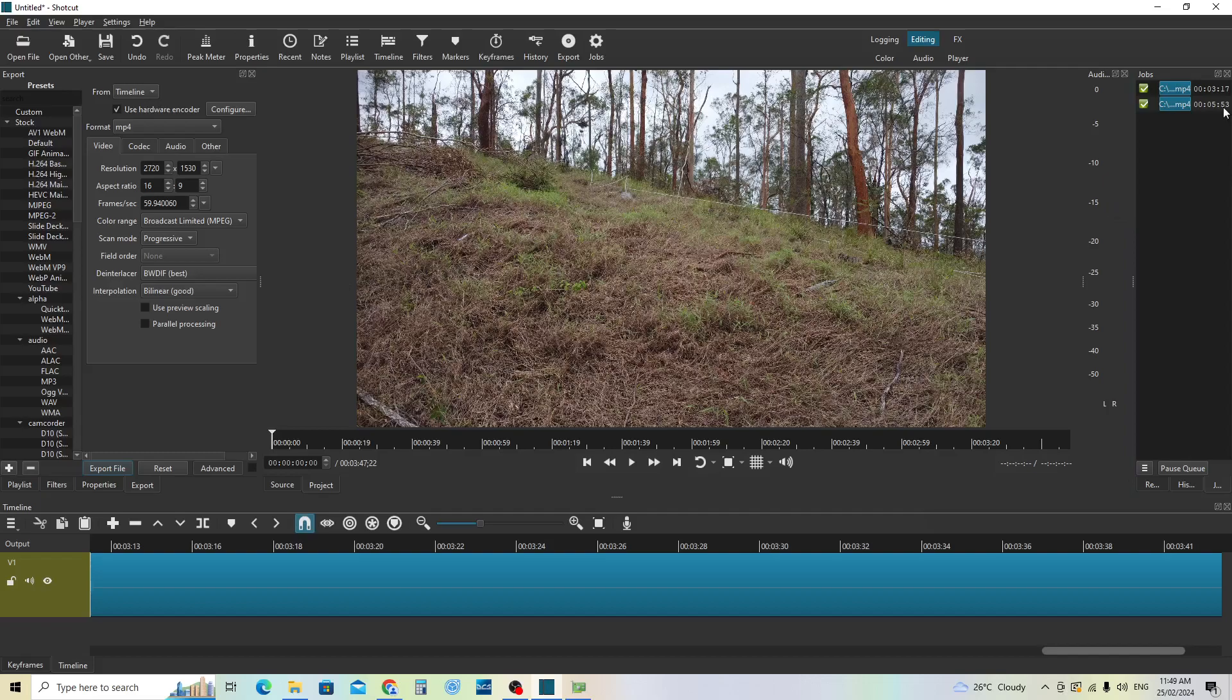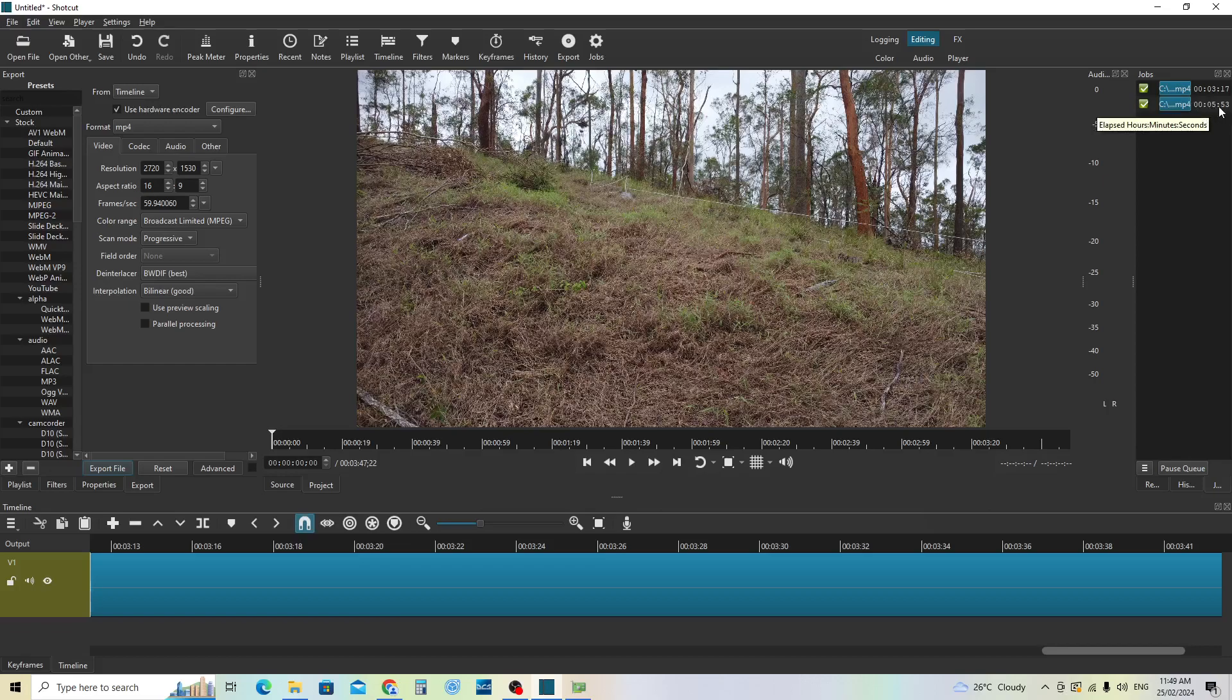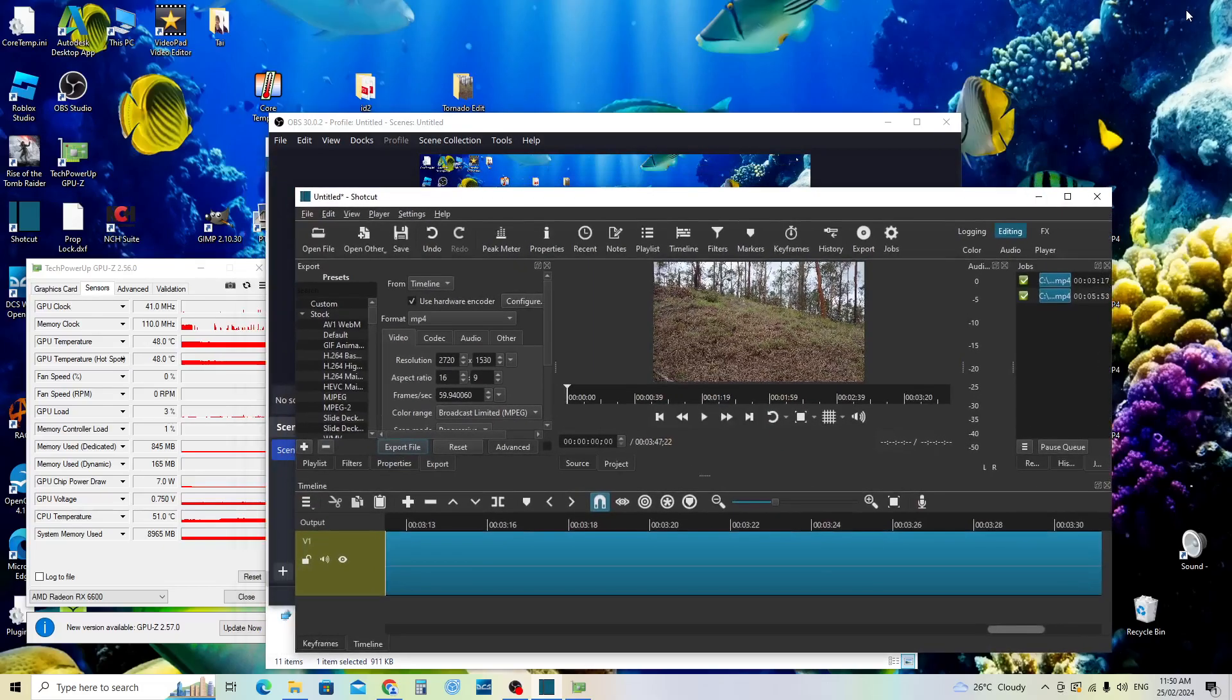Here's my previous recordings with hardware acceleration using my RX 6600 graphics card: 3 minutes and 17 seconds. This one was using CPU only and the CPU only used quite a lot of resources.